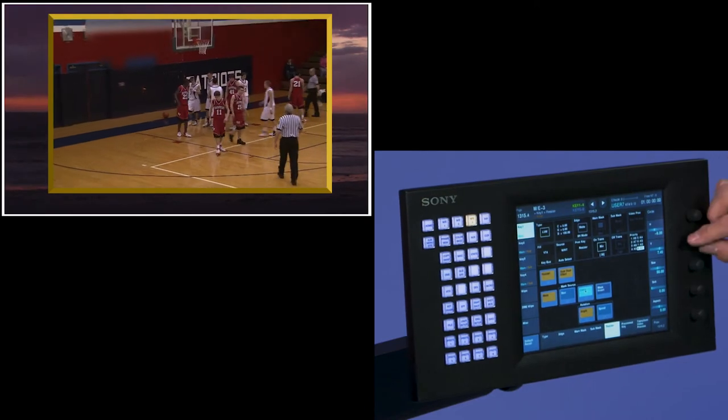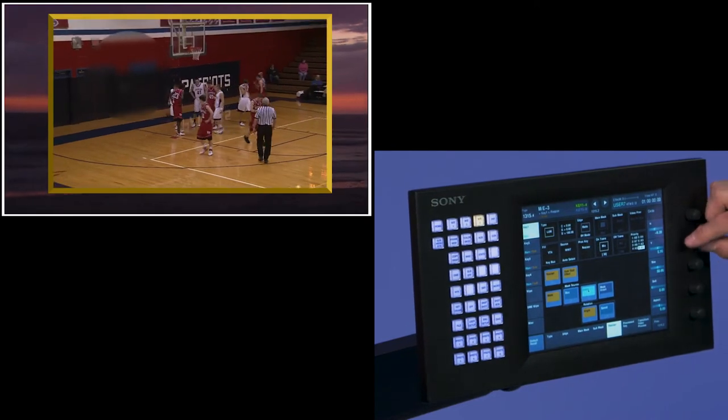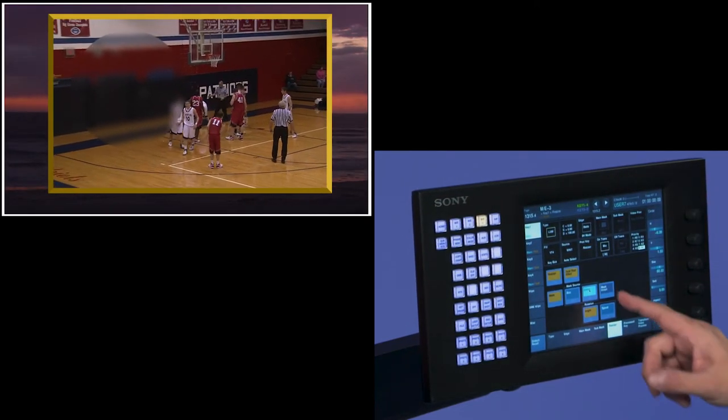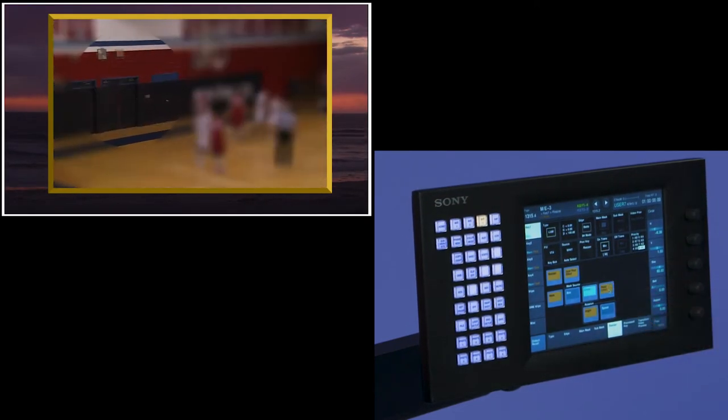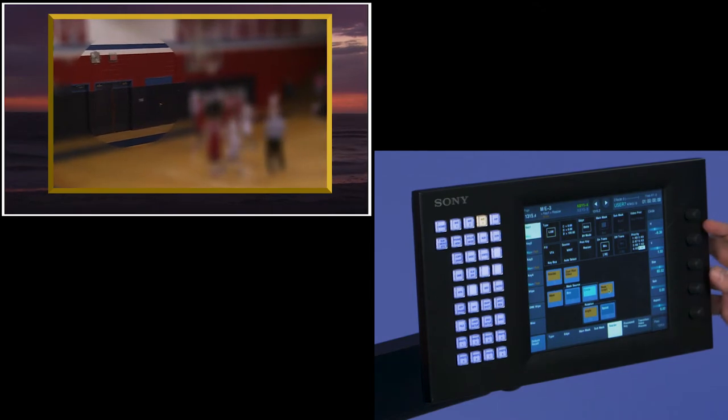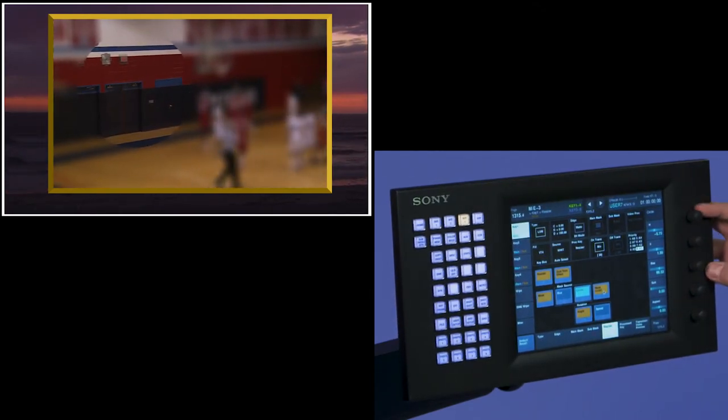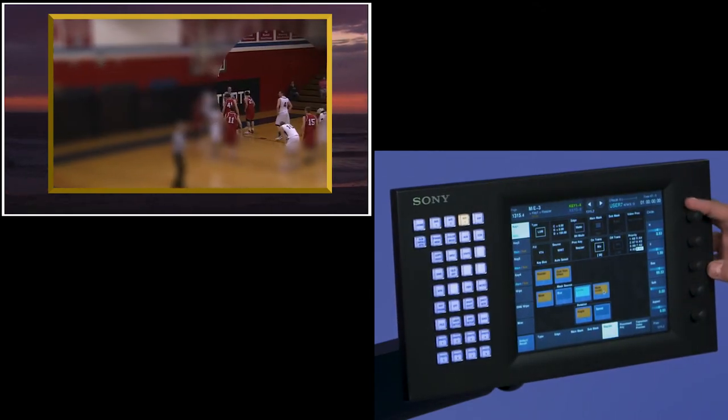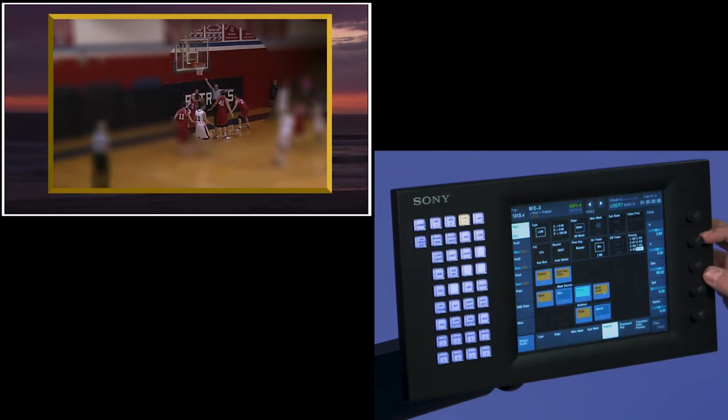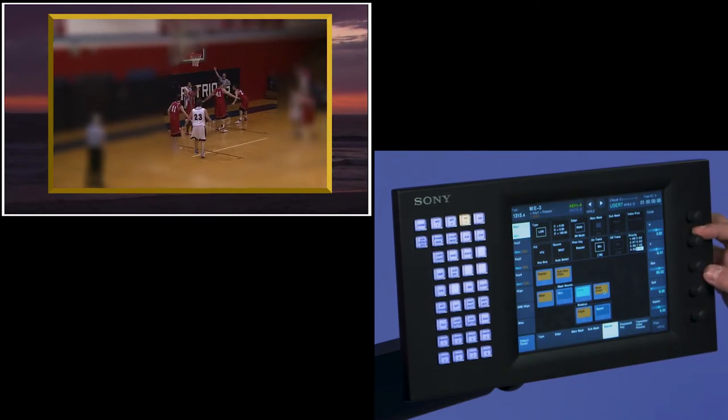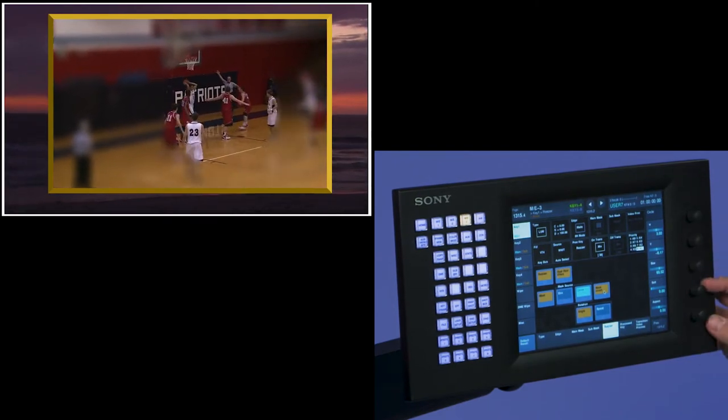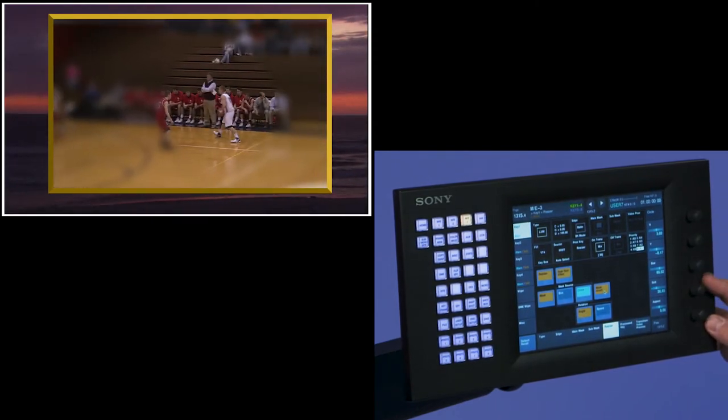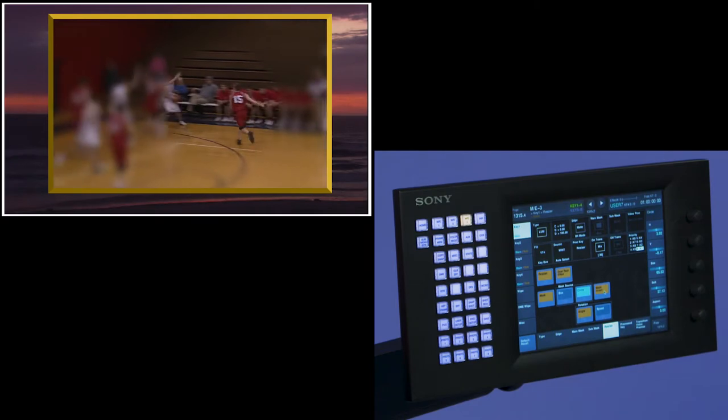The other nice feature on the mask with the circle is I can invert the mask. And now I have defocus all the way around the outside, and in the center is where I'm in focus. And I can turn on softness of that circle and create myself an effect.